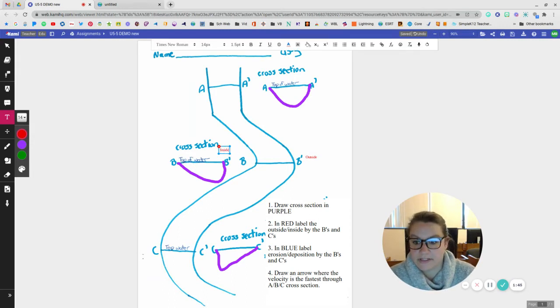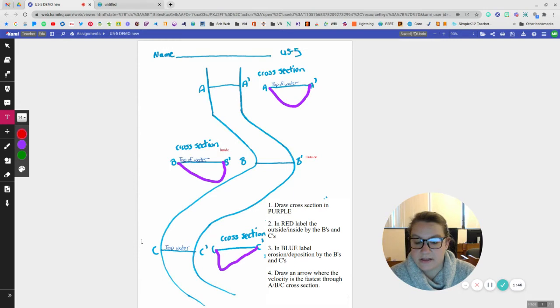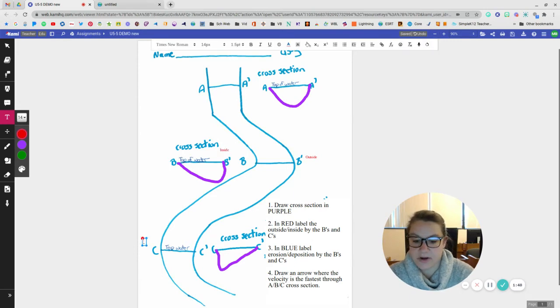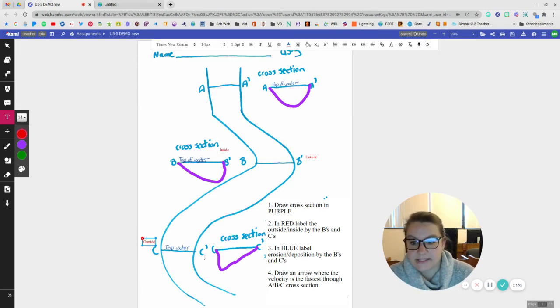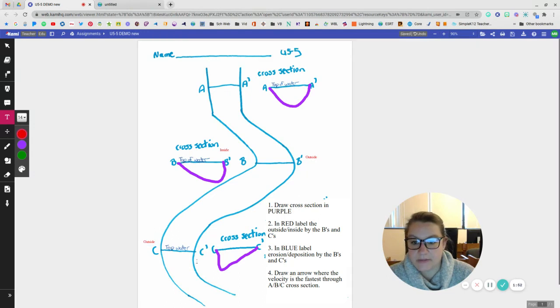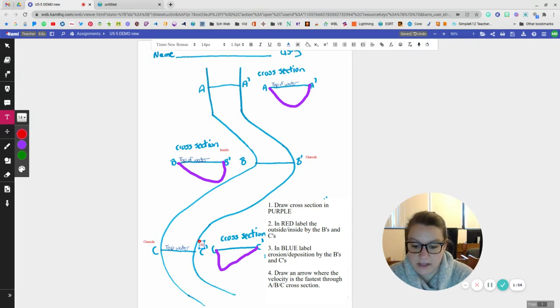Over here at C, this part out here is going to be the outside. And at C prime, this part is going to be the inside.